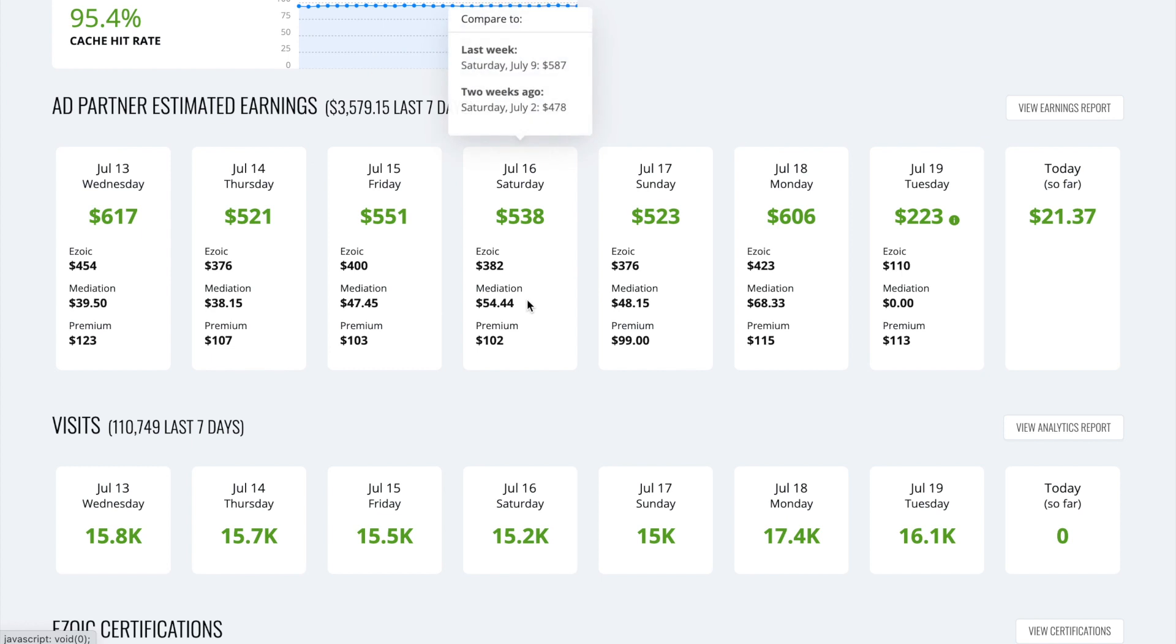But it's just a good tool from Ezoic where they're making sure that the publishers are earning as much as possible. Whether or not that payment is actually coming through Ezoic itself. They're still helping us earn more using AdSense as well.